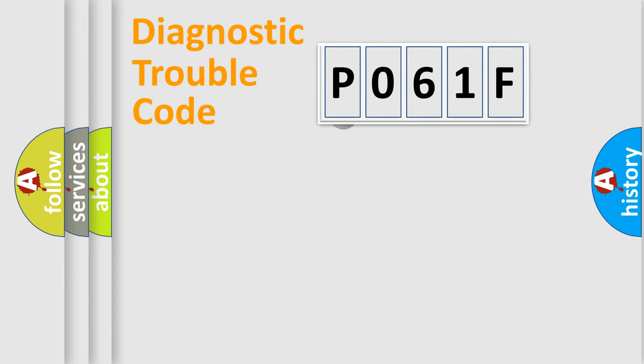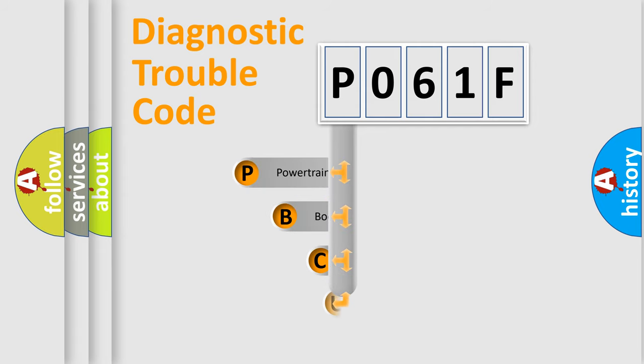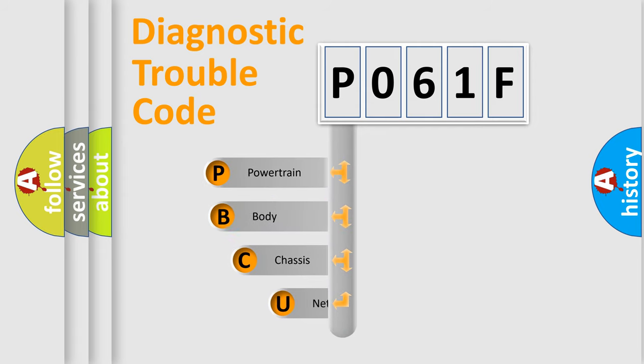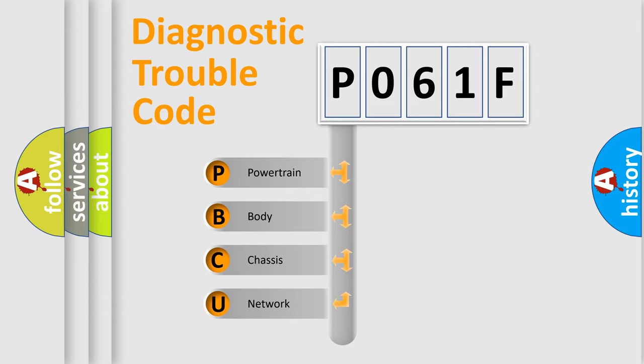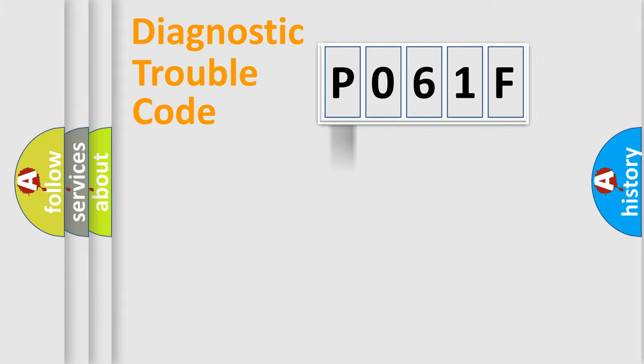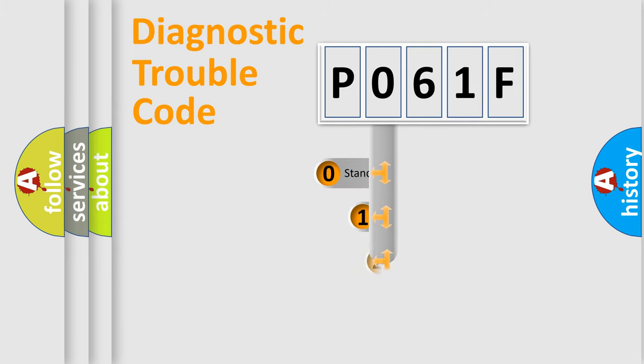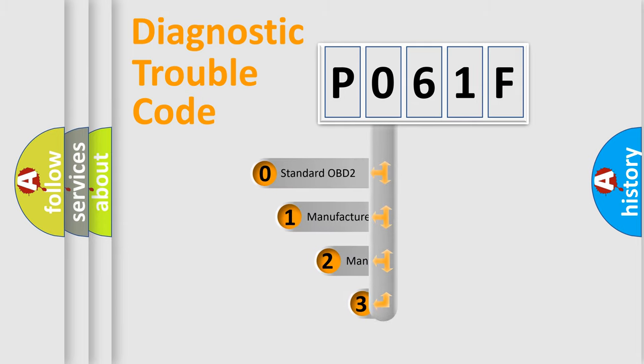First, let's look at the history of diagnostic fault code composition according to the OBD2 protocol. We divide the electric system of the automobile into four basic units: Powertrain, body, chassis, and network. This distribution is defined in the first character code.